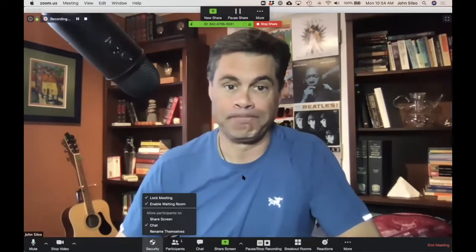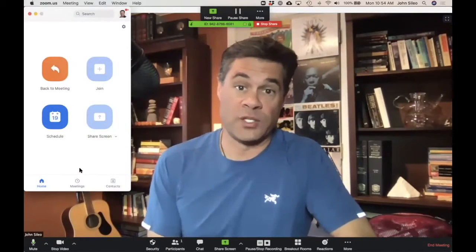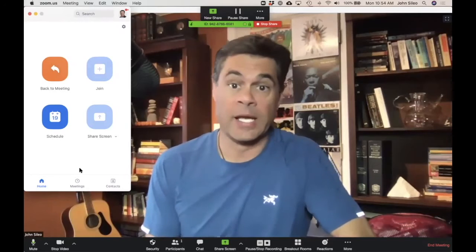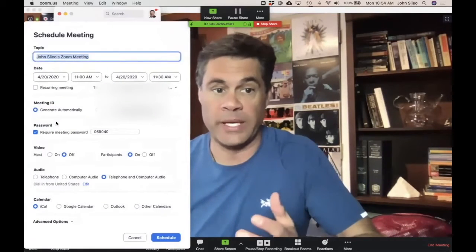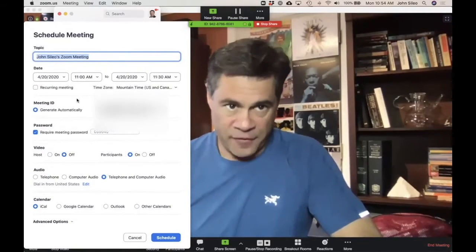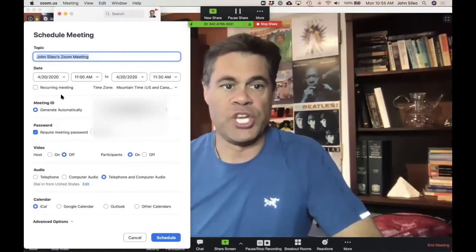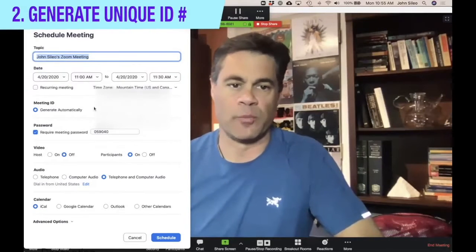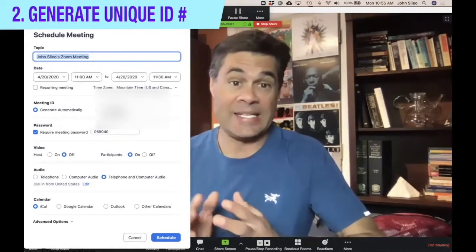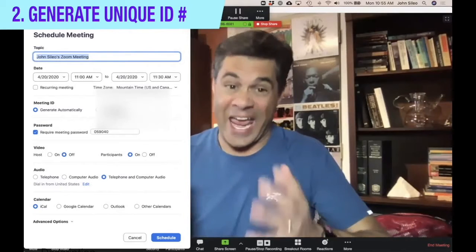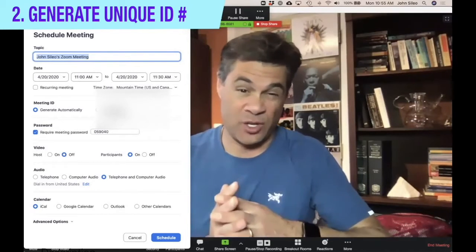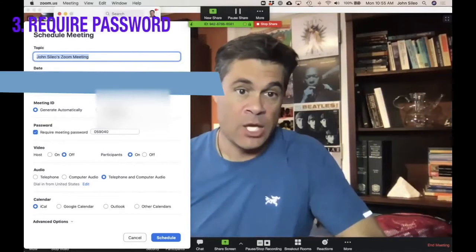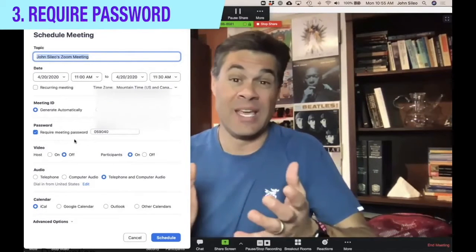So we're going to take a look at how to change all of those things in your default settings. That's what's so important here. The easiest way to set up your defaults is when you start scheduling the meeting. You do it in that interface. So let's say that we were going to schedule a new meeting here in our software. You bring the software up. The first thing you need to know is you want to generate a meeting ID automatically. You don't want to use your personal meeting ID because once that ID is out, once people know it, it's on social media or whatever, anybody can join that personal meeting ID.